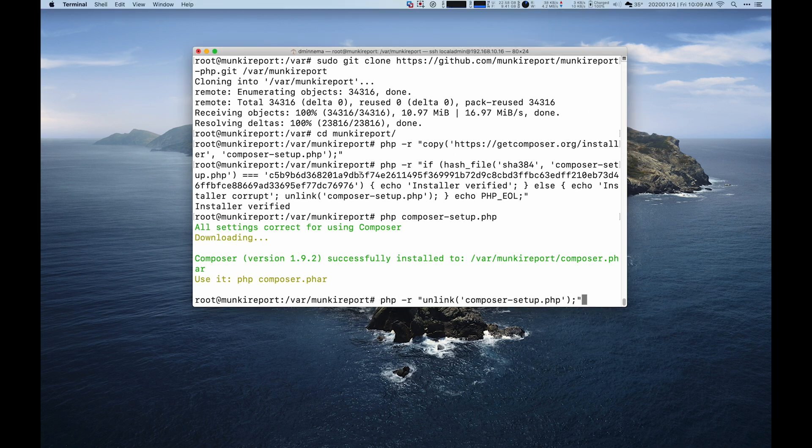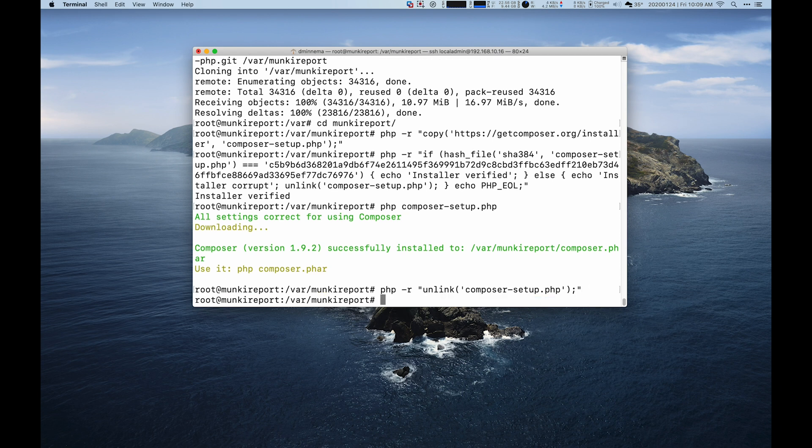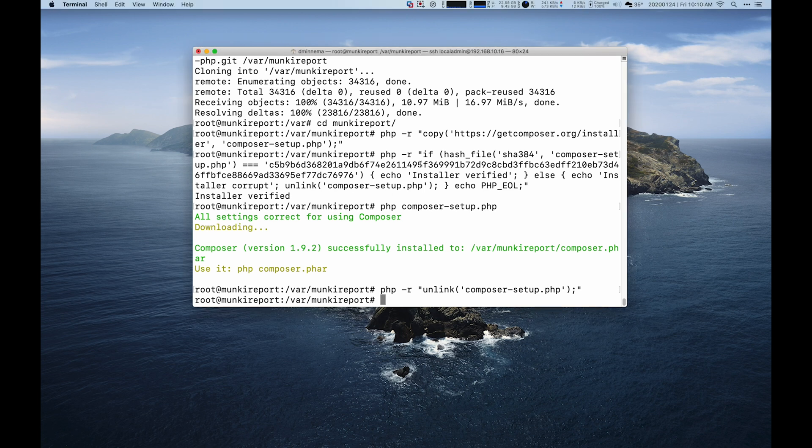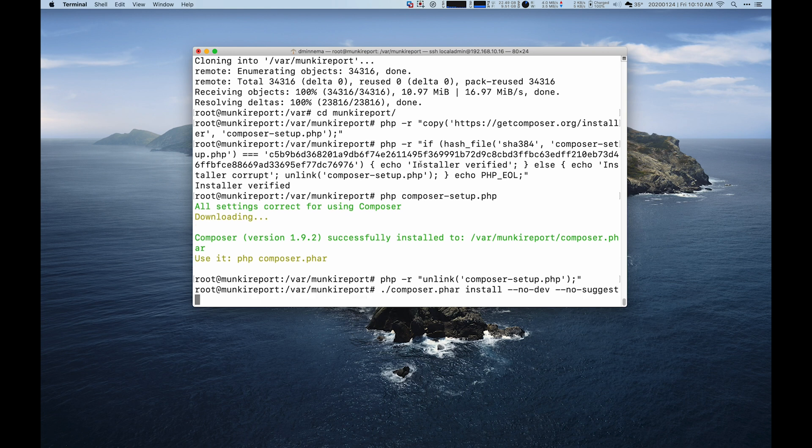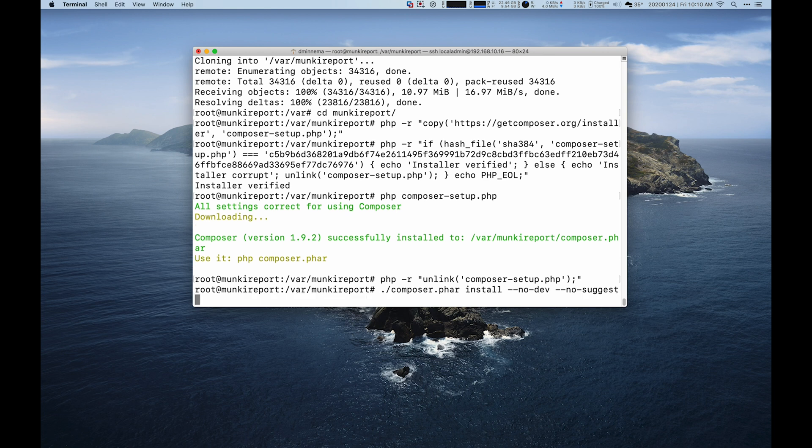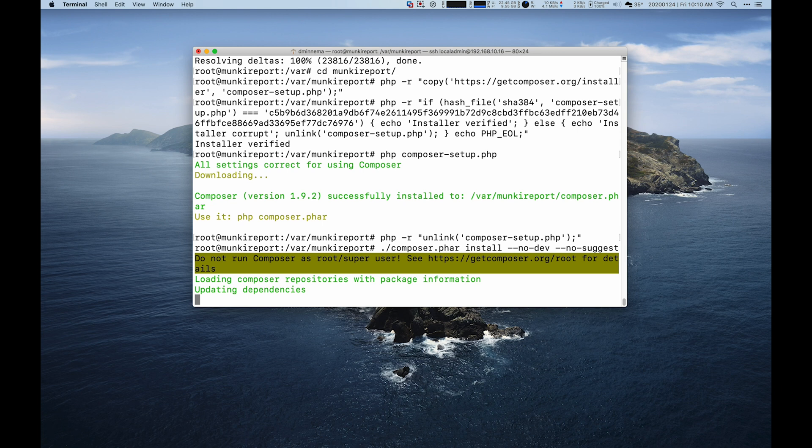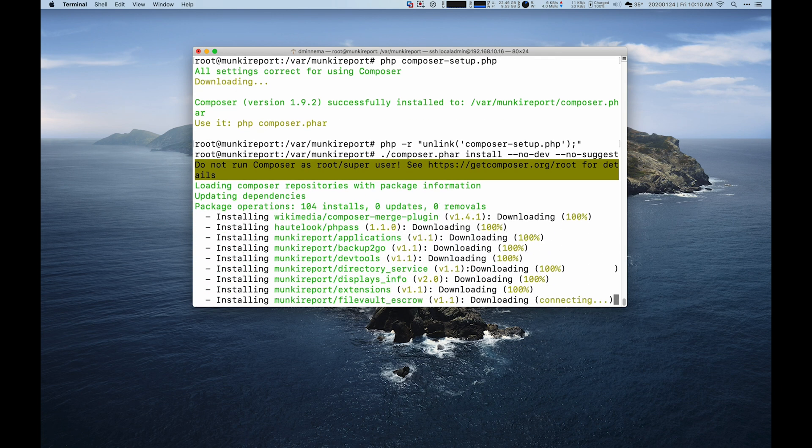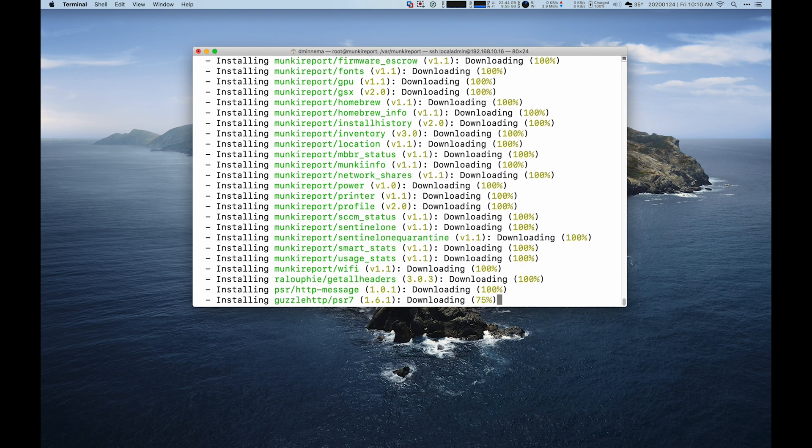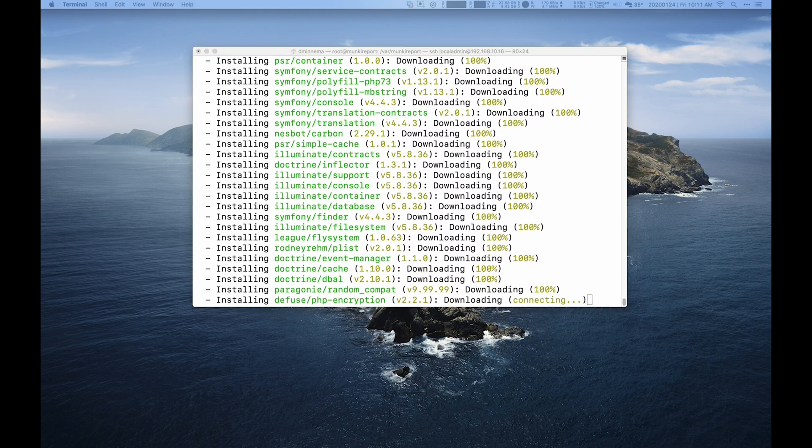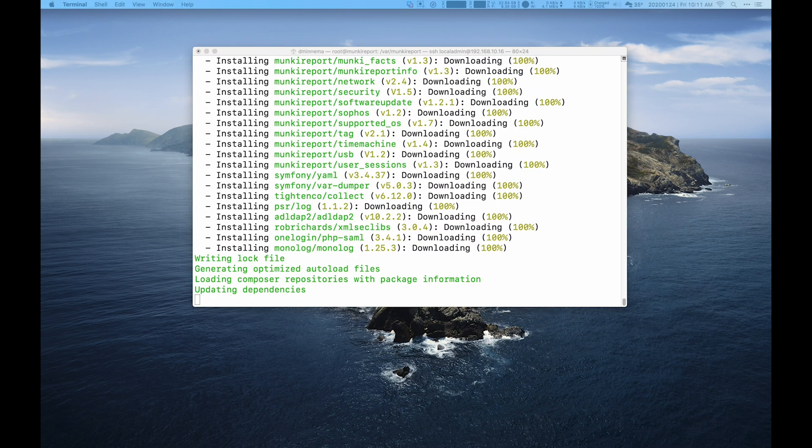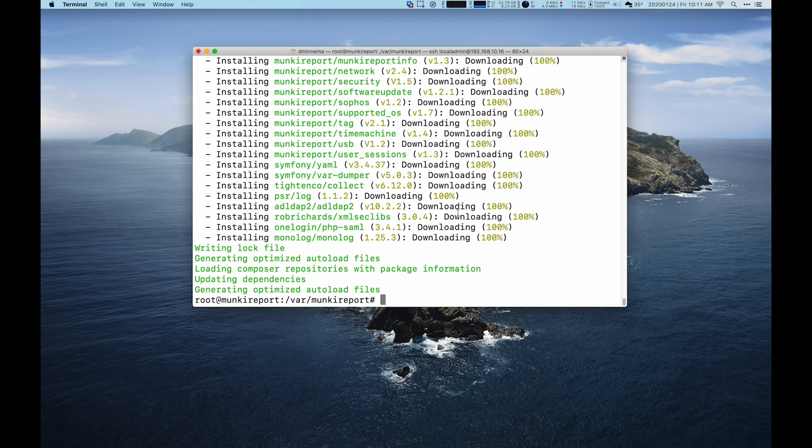And then that installed composer. Finally, we're going to unlink it and get it out of our system. And then we will run composer. It will have issues running it as root. We're not running anything that's an issue at this point. And even running it as root, it will still run through everything. It does take a little bit to run through all these different pieces. But I have not had any issues running composer as root.